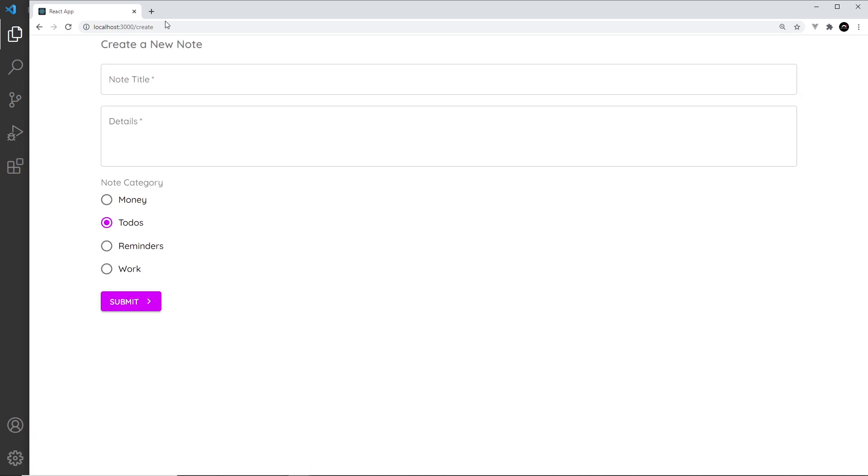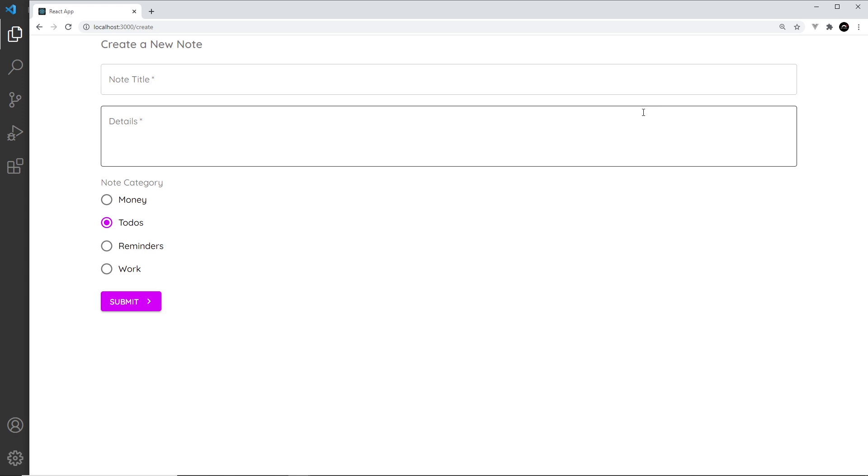This layout component is going to consist of eventually a side drawer with some links on to these different pages and also an app bar at the top with maybe a title or something like that. So what I'd like to do in this video is just create a layout component for this layout file.